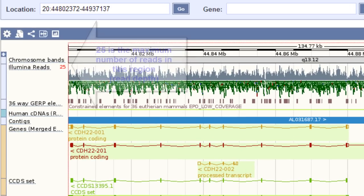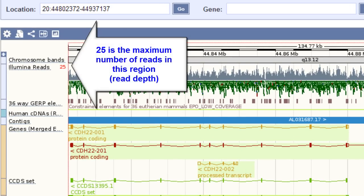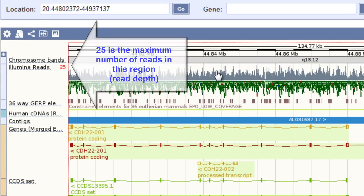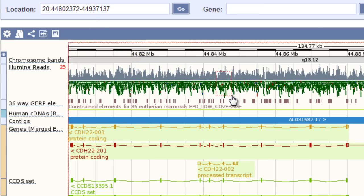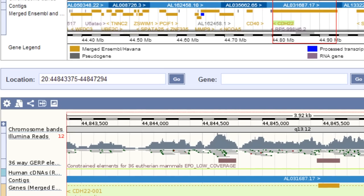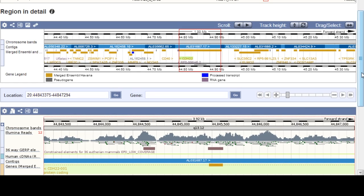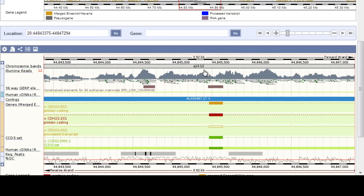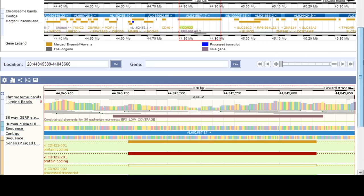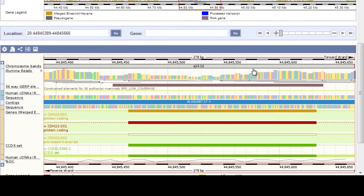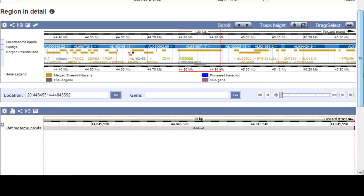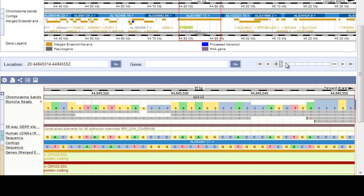If I zoom in by clicking and dragging with my mouse, I can see the sequence of the reads themselves. You have to zoom in pretty far to see the actual sequence. I'm just going to zoom out again using the zoom slider.